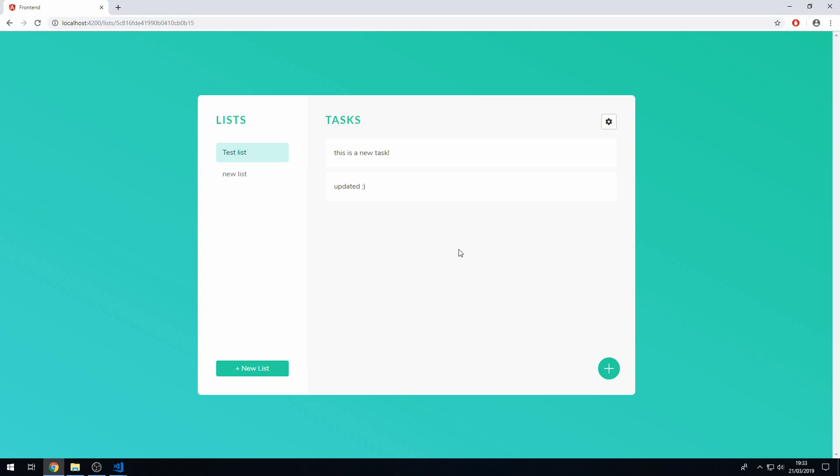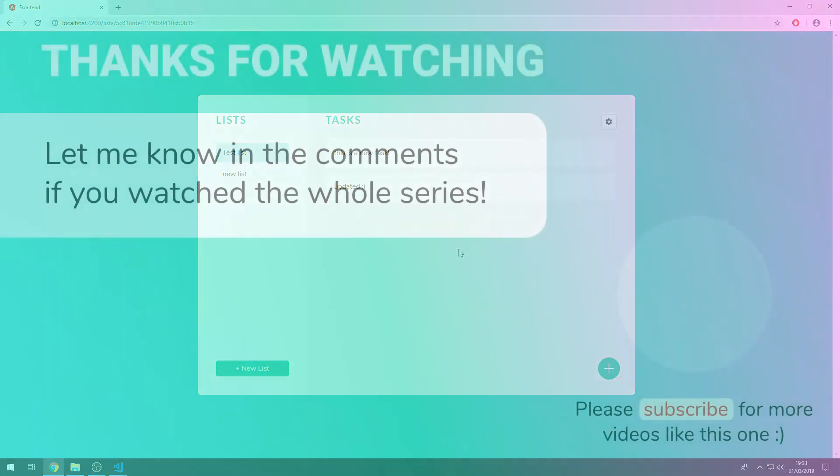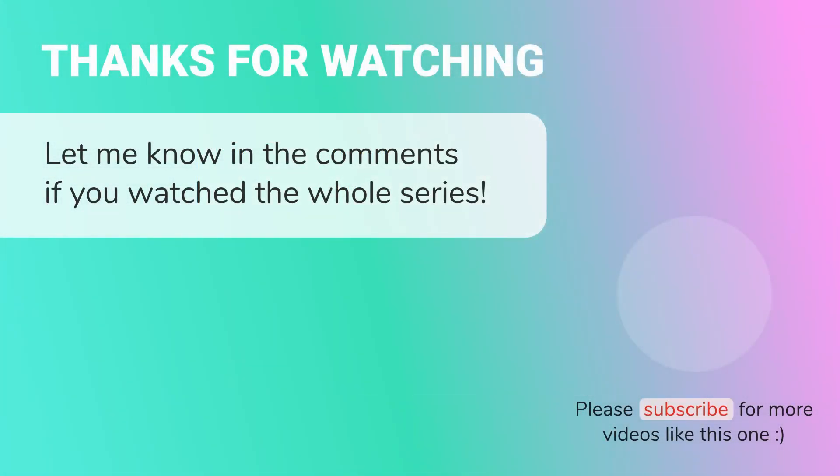All right guys, thank you so much for watching this video. Please let me know what you thought of this project down below in the comments, and I'll see you guys next time.